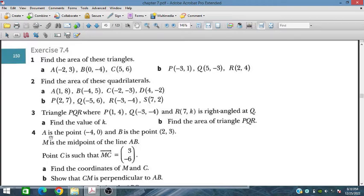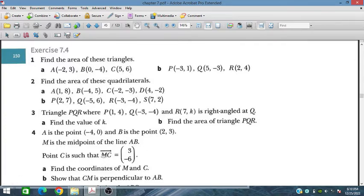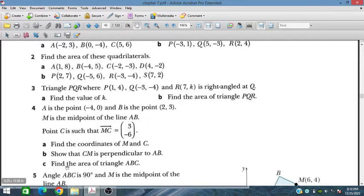This is the third and the fourth question. A is a given point, B is a given point, and M is the midpoint of line AB. Point C is such that MC equals a given value. We have to find the coordinates of M and C, show that CM is perpendicular to AB, and find the area of triangle ABC.